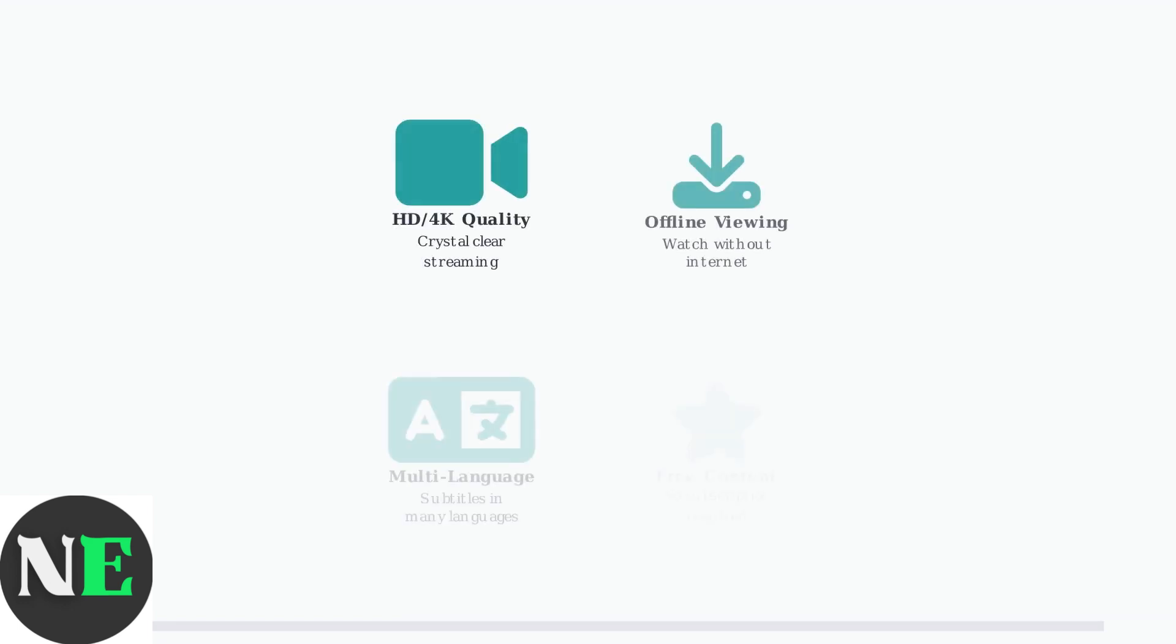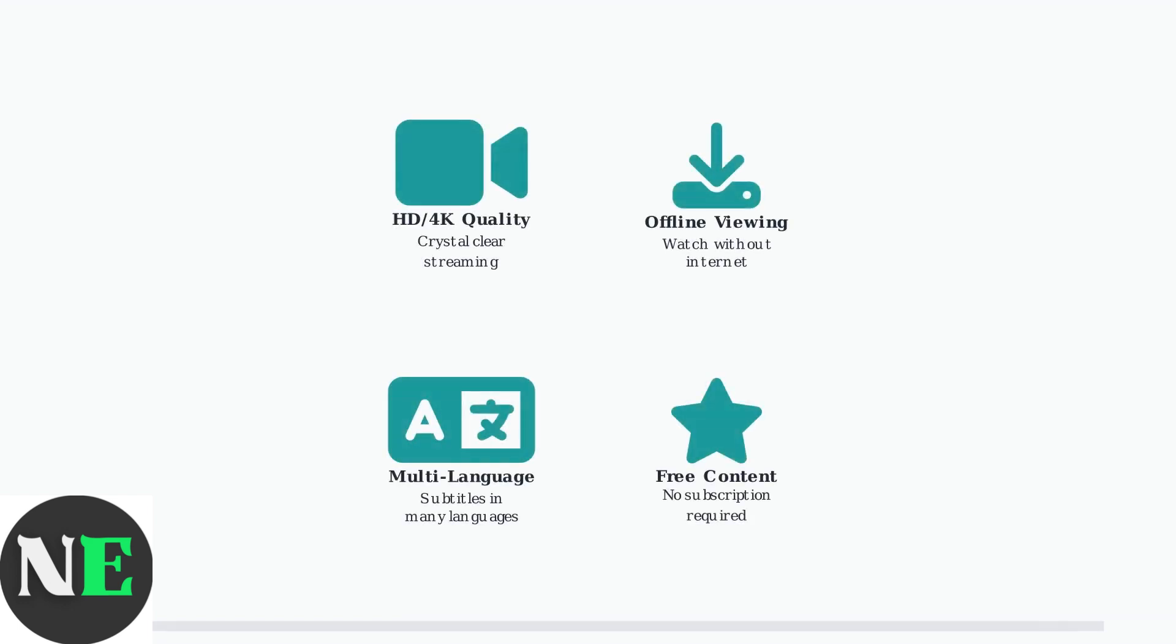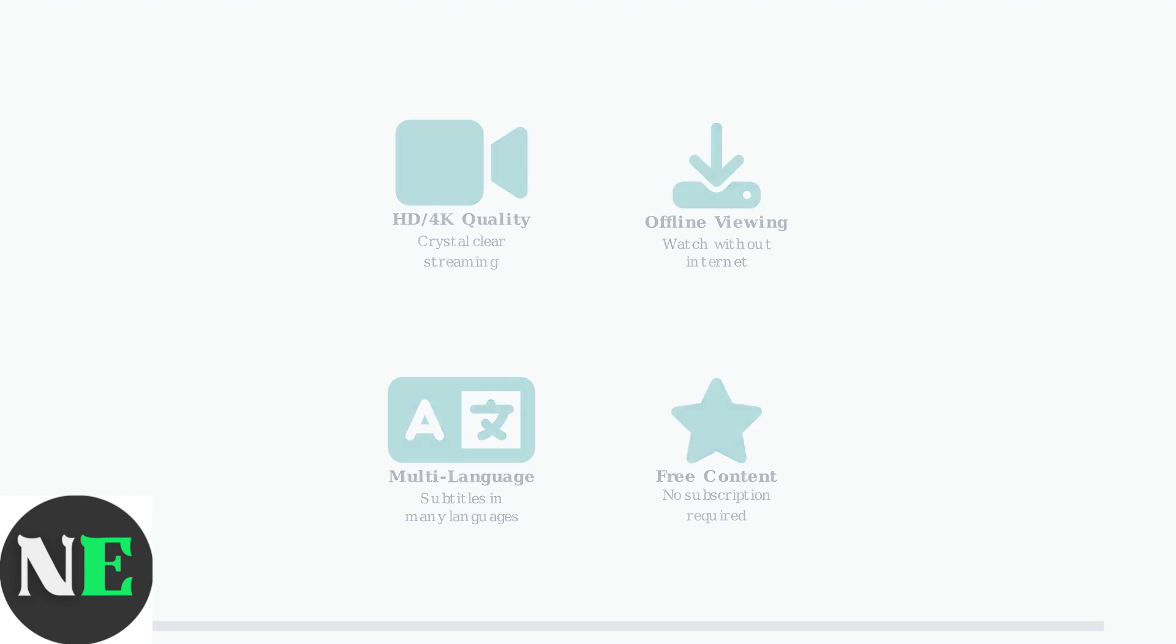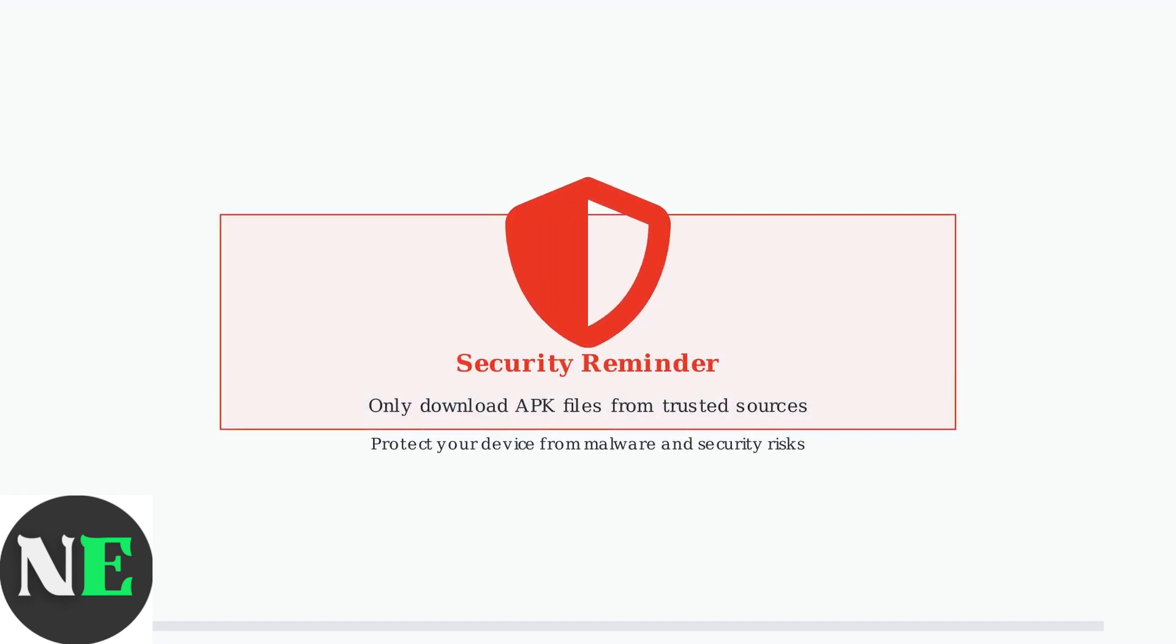HDO Box offers several impressive features, including HD-quality streaming up to 4K resolution, offline viewing capabilities, and multi-language subtitles for international content.